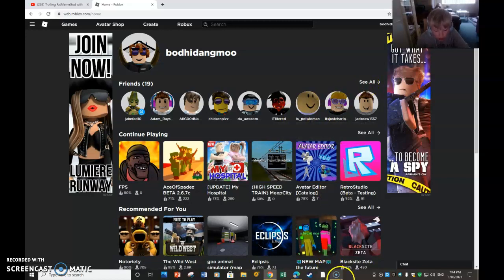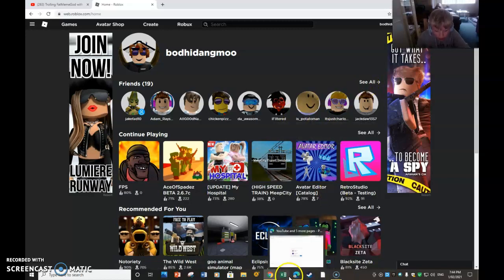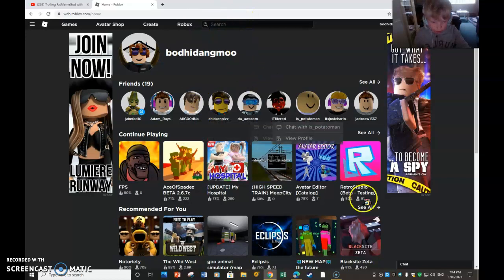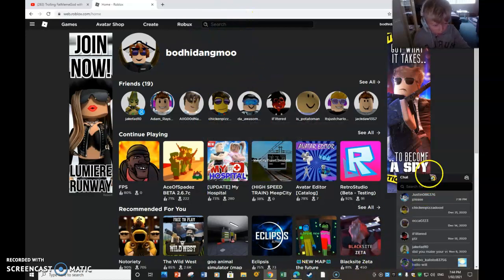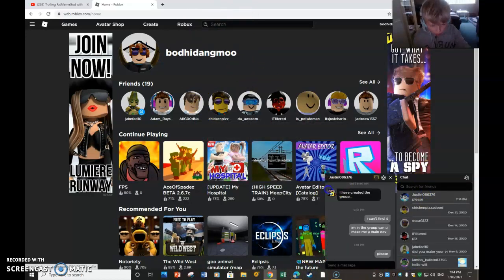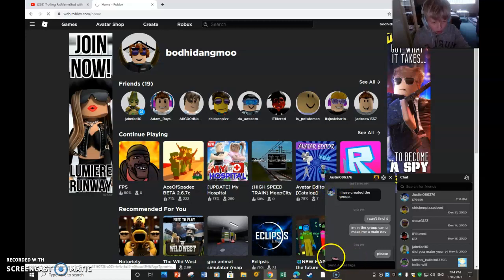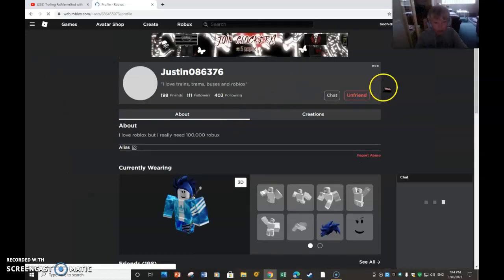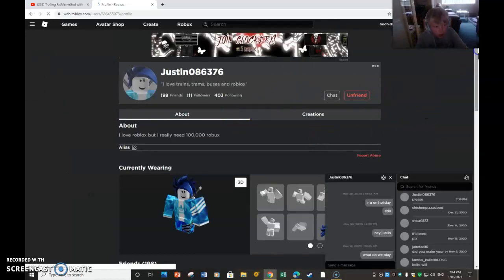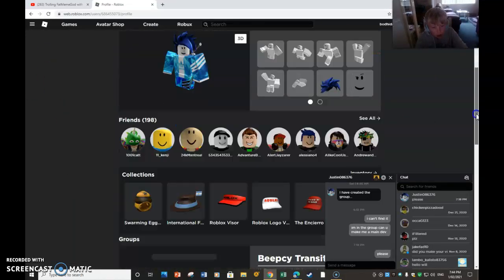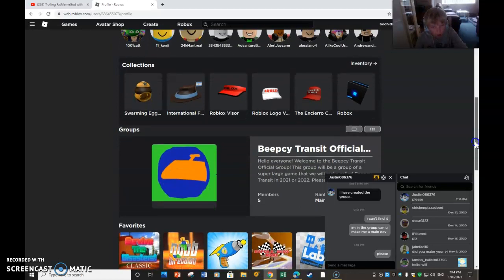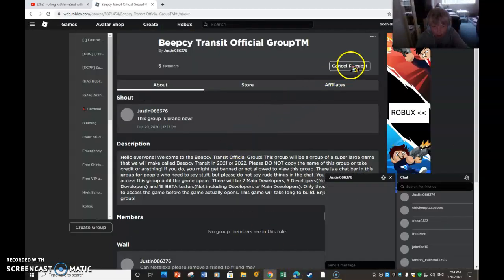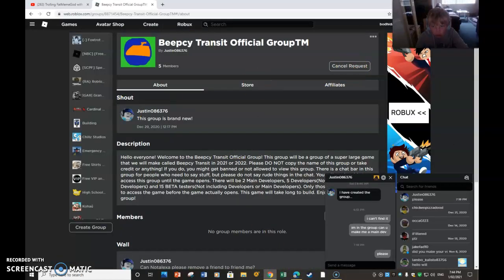Links are in the description. I'll show you the group first. I have to go to my friend's profile because I'm a main developer and he just has to make me a main developer. So if we go to his group, Beepsy Transit Official Group, I'm in his group right now.